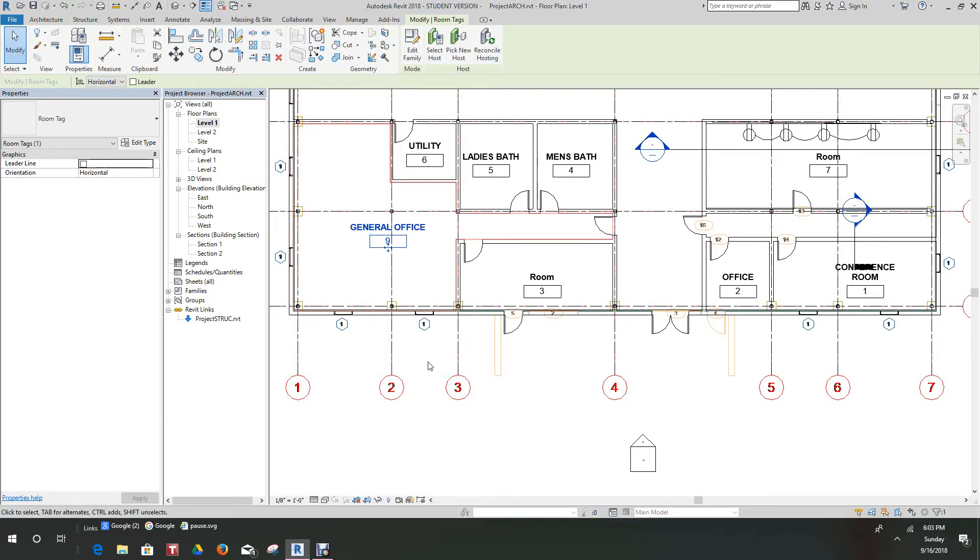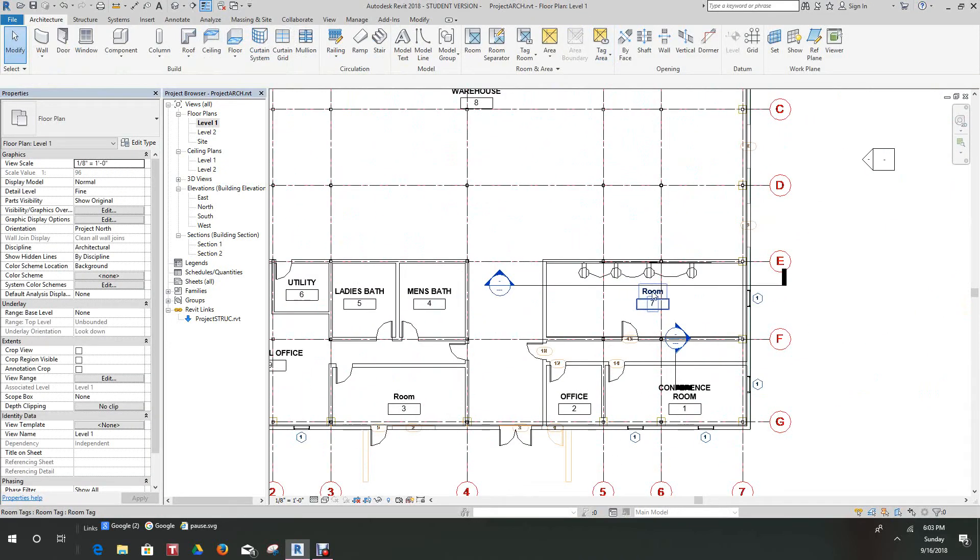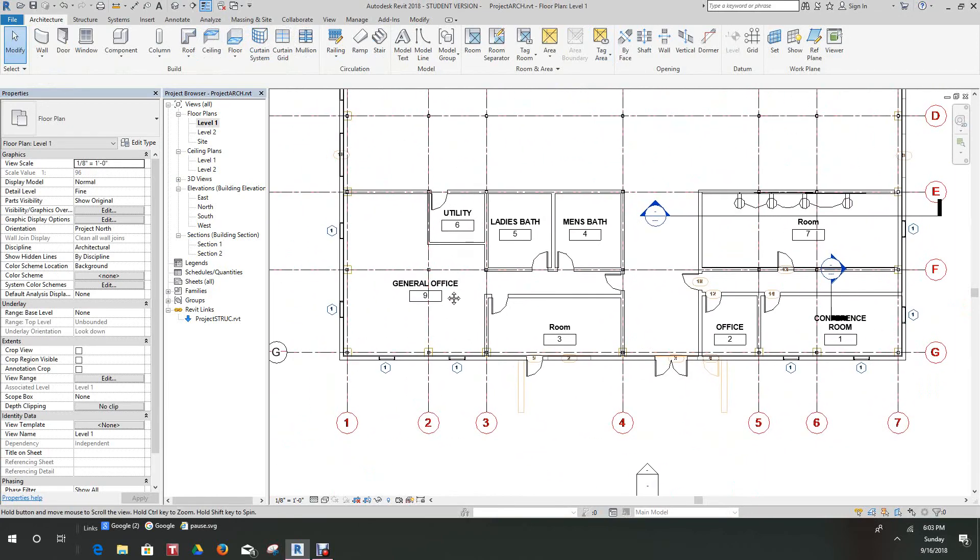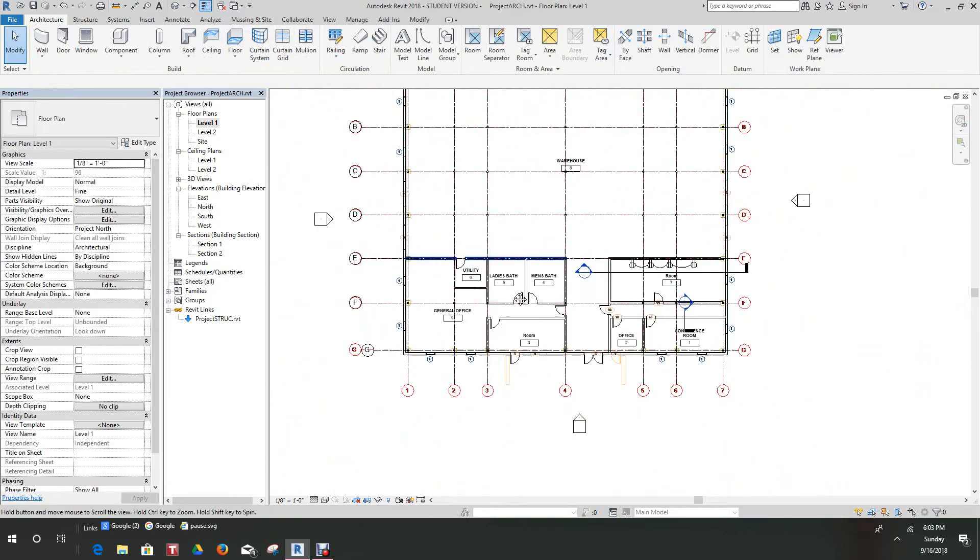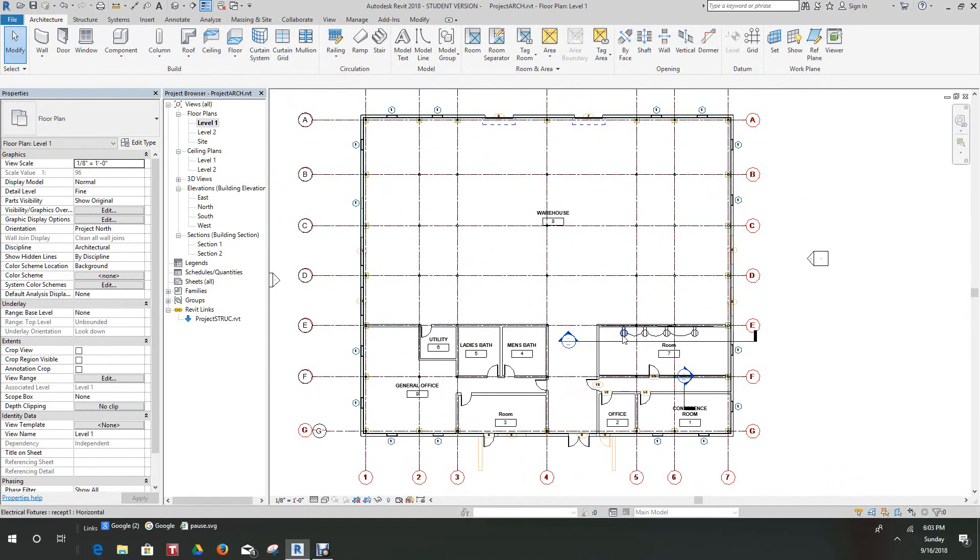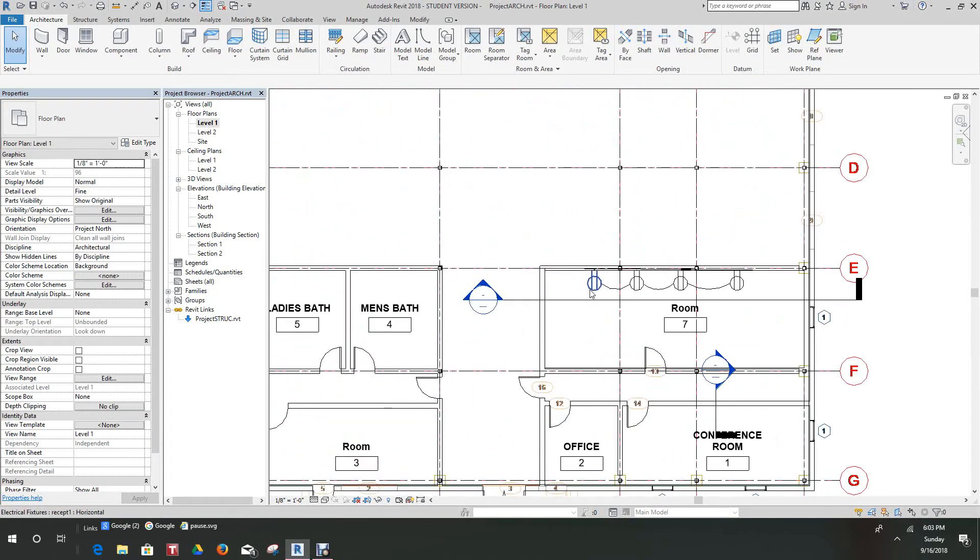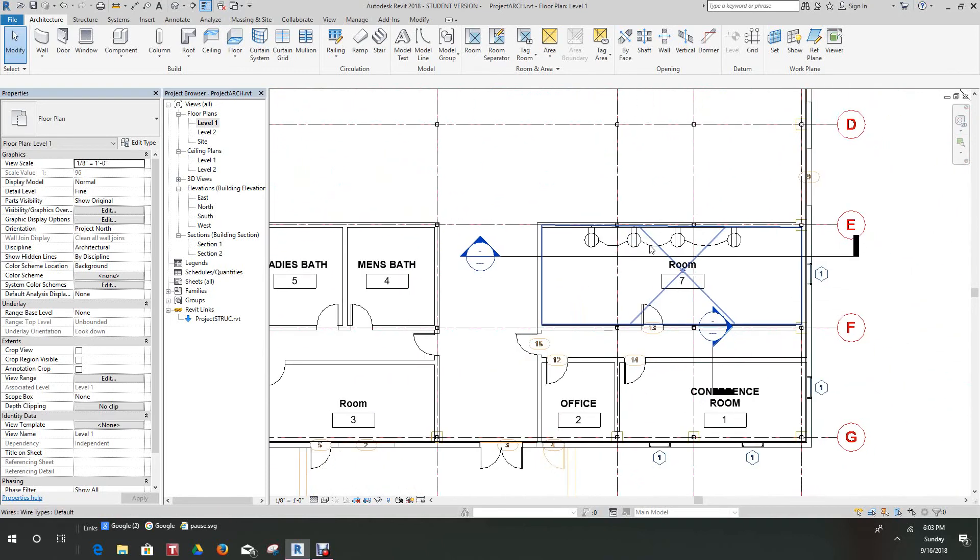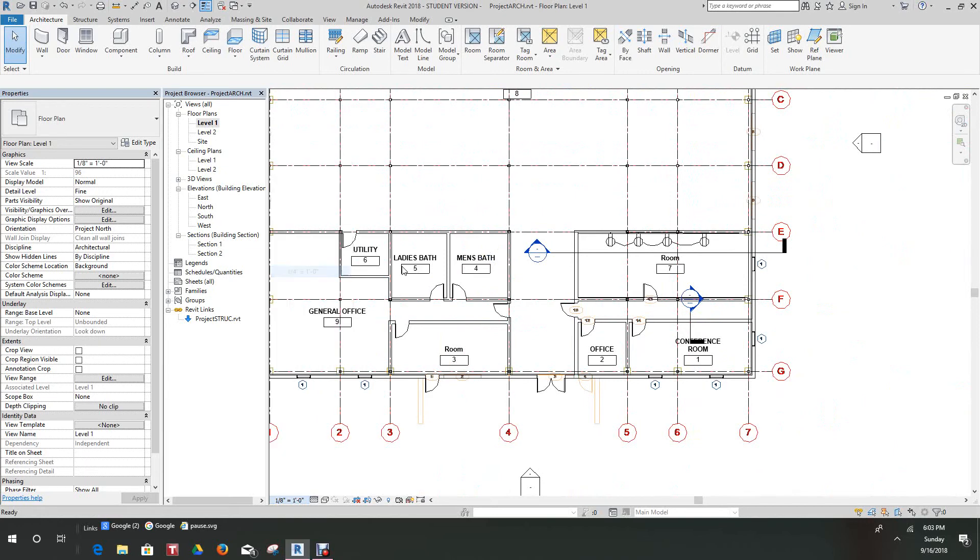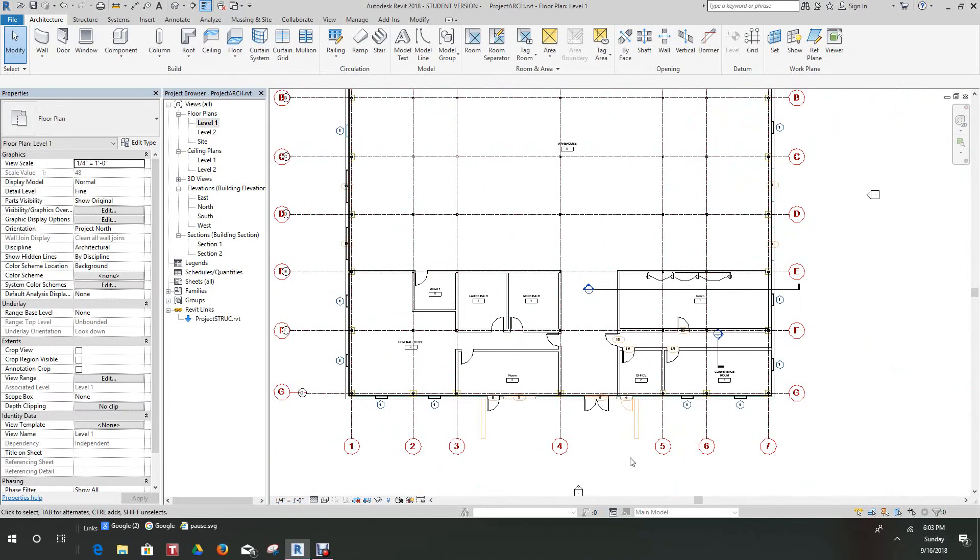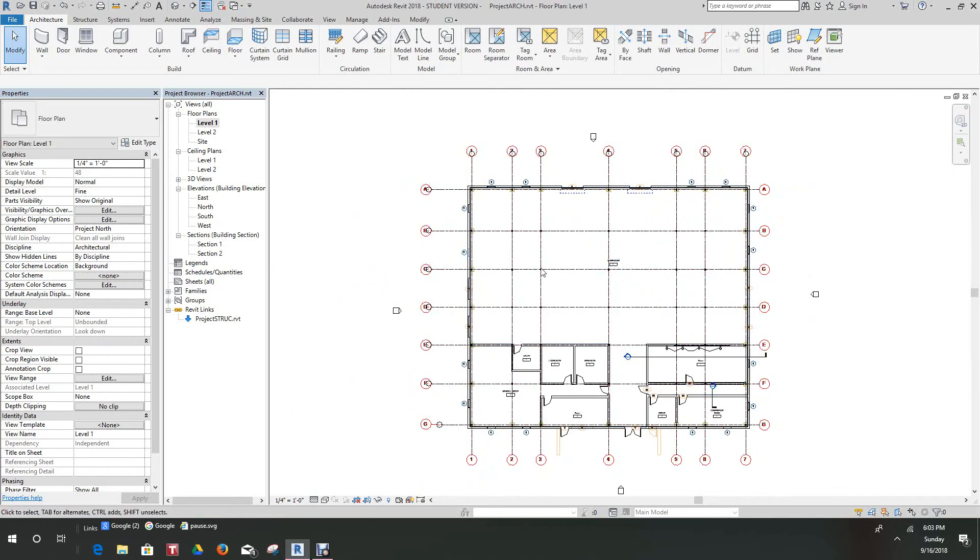We'll click okay. So now we have our rooms numbered and tagged and we have our new walls in our architectural model. That should do it for room tags. We might want to delete our receptacles because we don't need them. They're going into another wall. Now we have our architecture done, so we'll shut the architecture down.